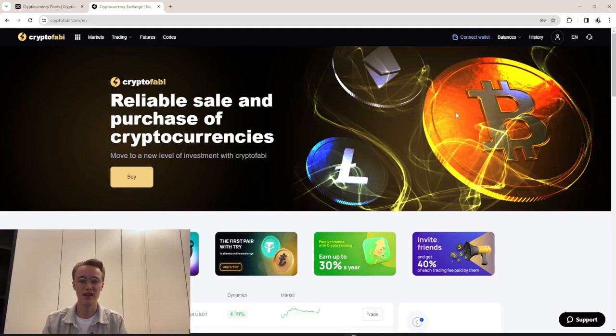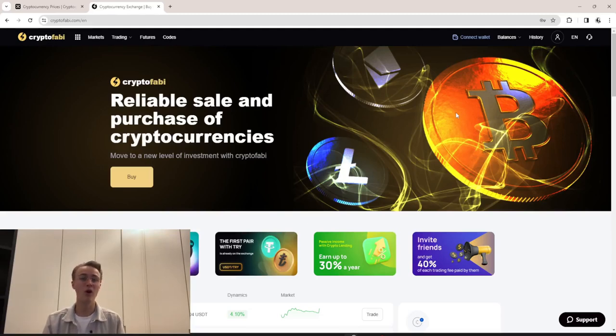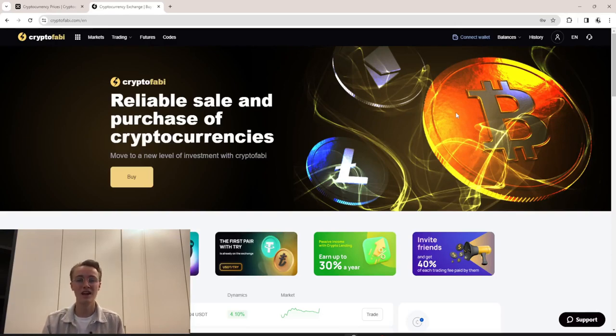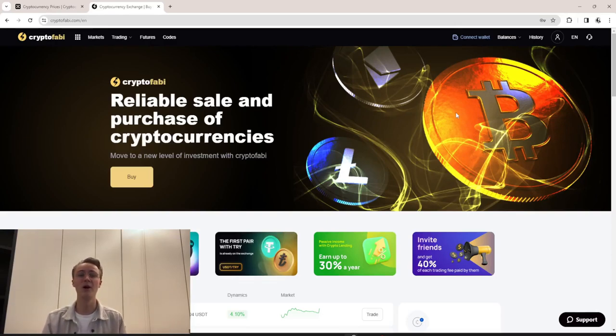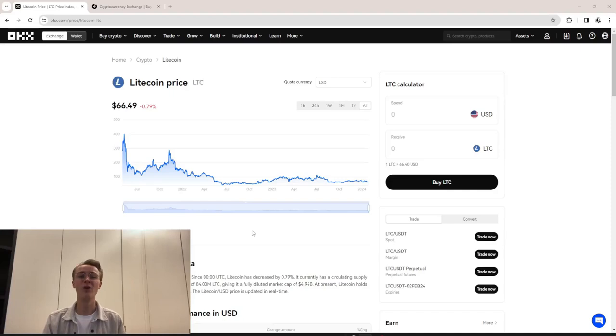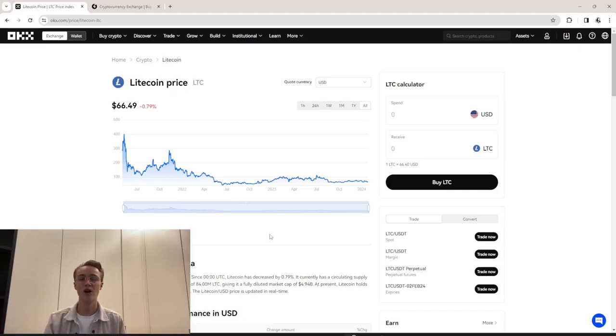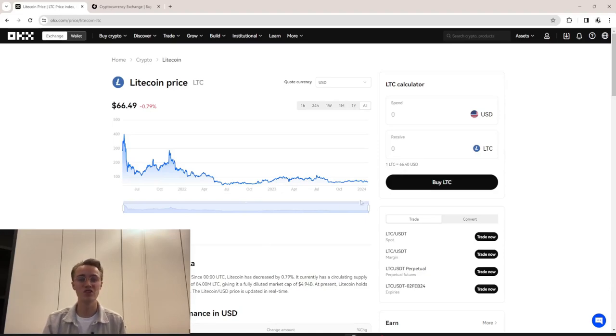The exchange has its own Twitter account where updates, analytics, and current market information are regularly published. Now let's start trading using the example of $3,000 and evaluate the potential earnings.